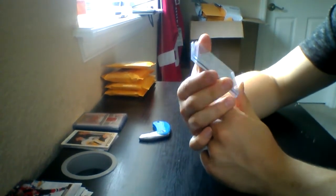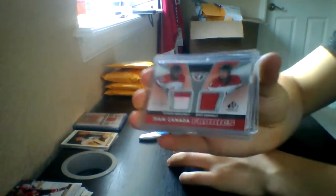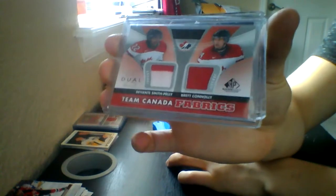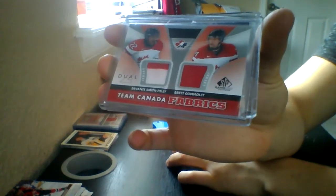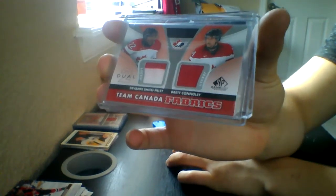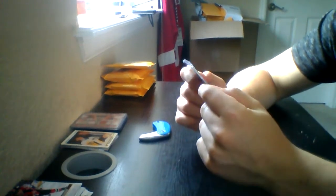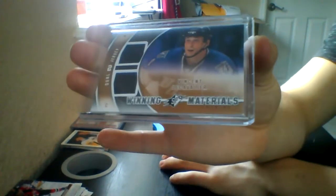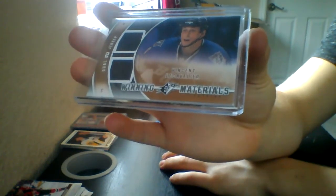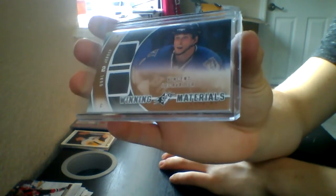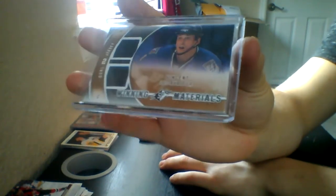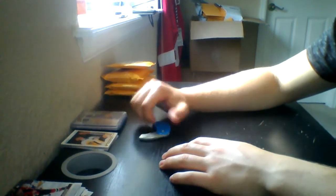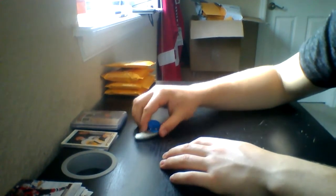Quinton Howden, Devante Smith-Pelly and Brett Connolly, and we have another dual jersey of Vinnie Lecavalier from SPX. So that was a jersey pack I think. I'm not sure that's a jersey pack.